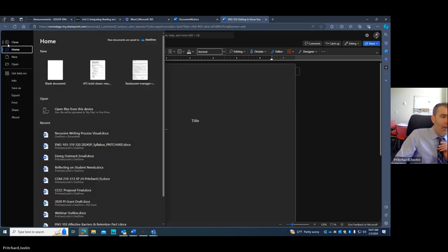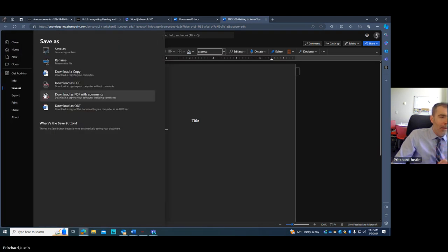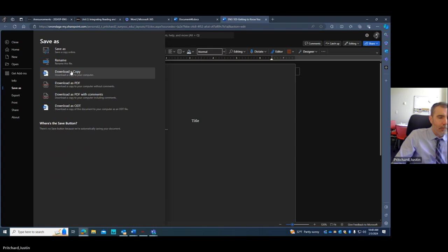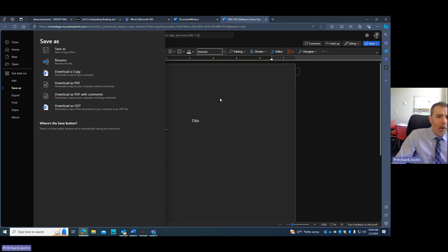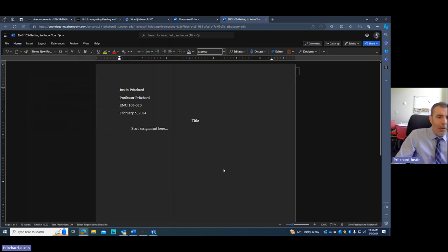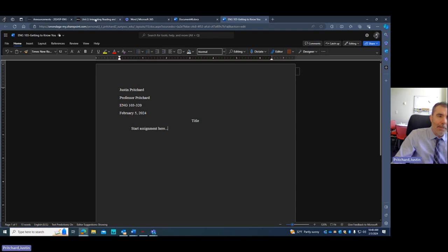What's really important is once you have a document, you're going to file, you're going to save as. It's fine if you download a PDF or download a copy, but if you're working in the cloud, you're going to want to download a version of this paper to your local drive because it makes it easier to attach to D2L. And I'll show you that in just a second.